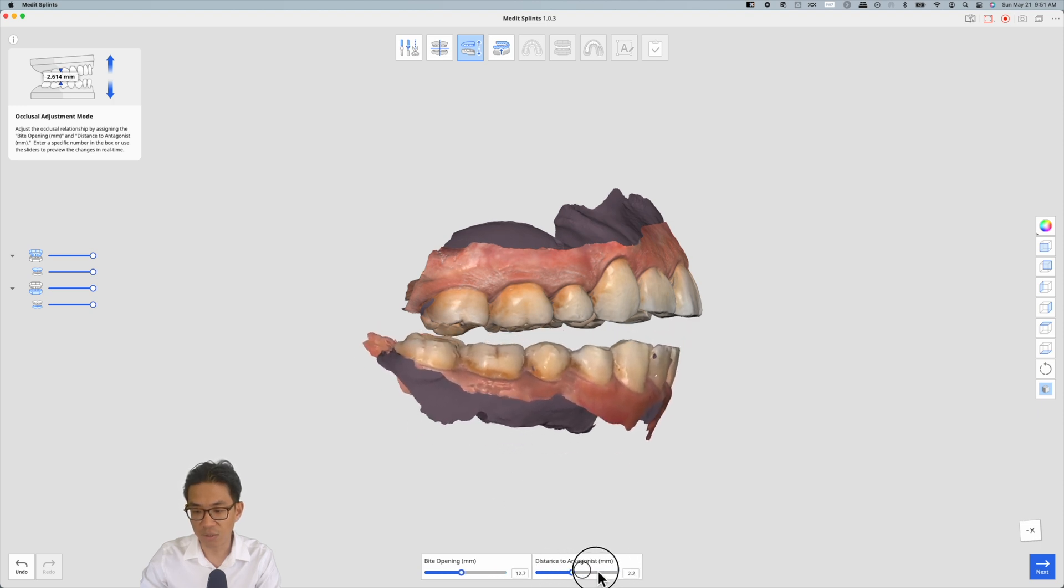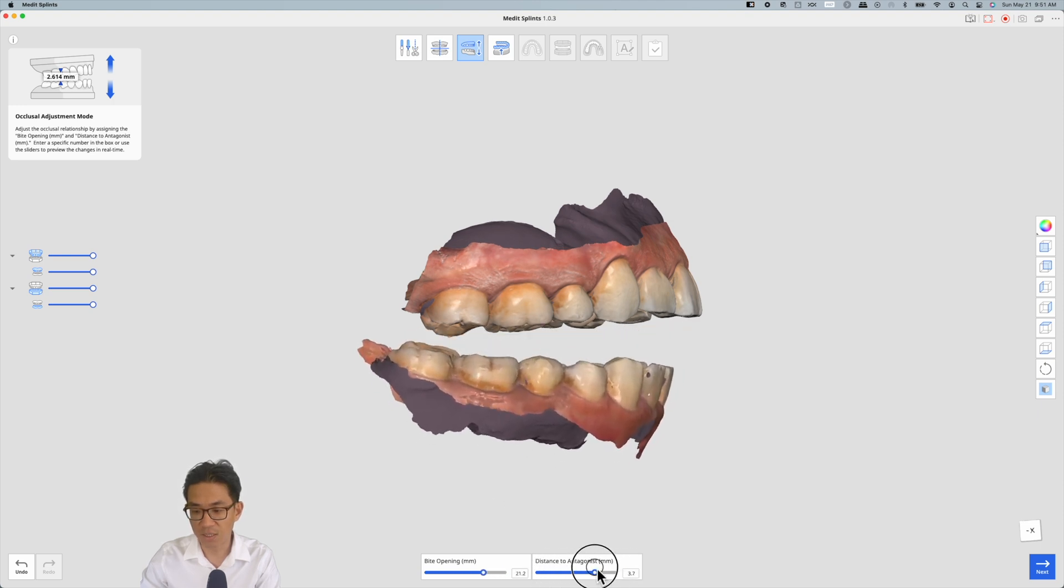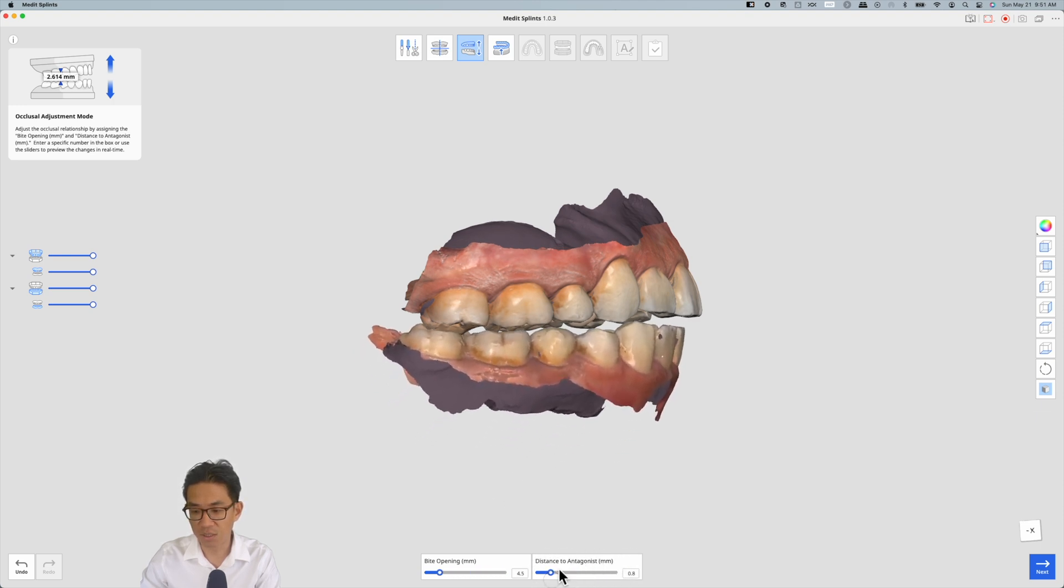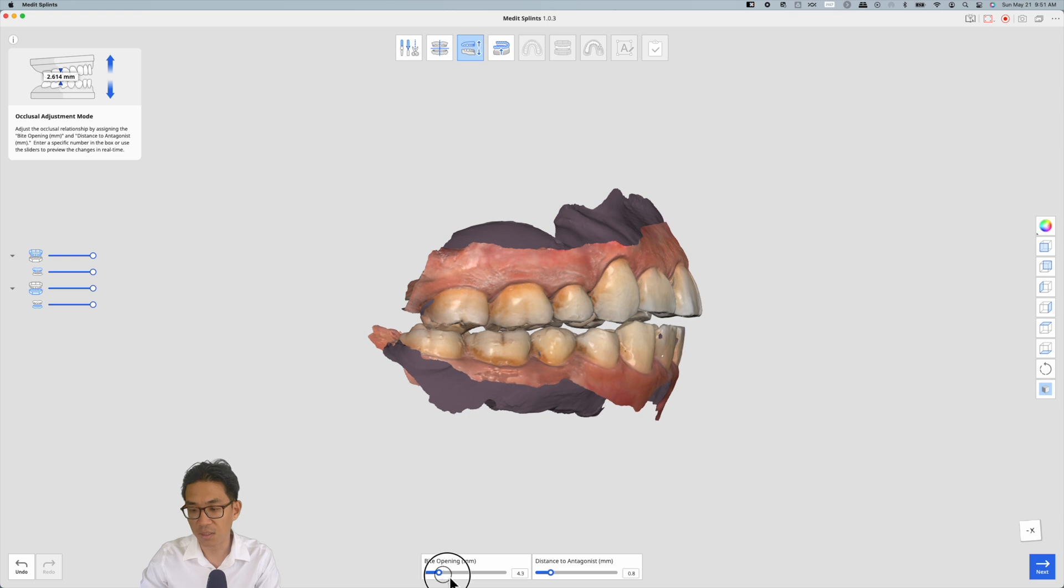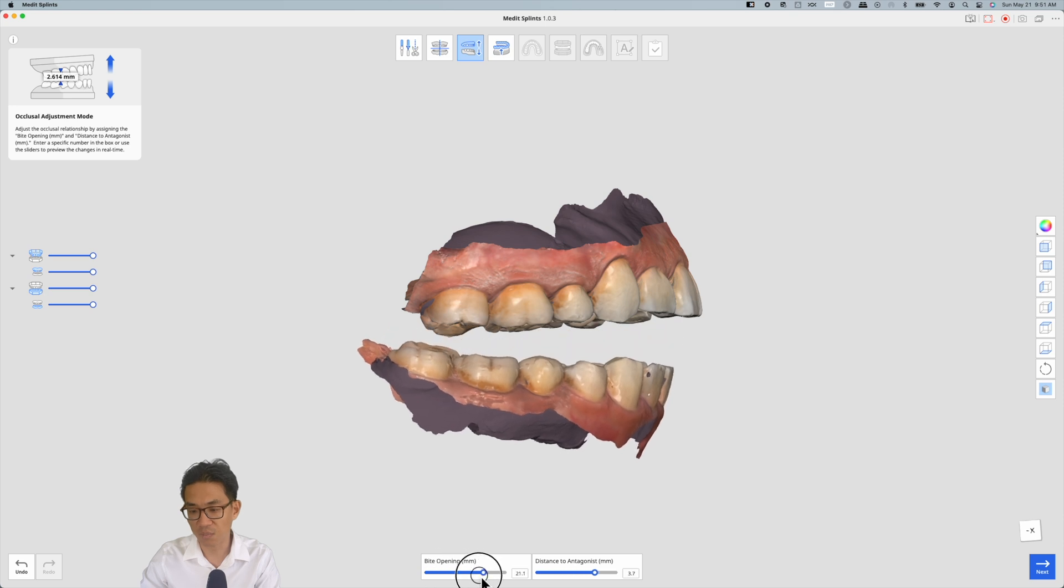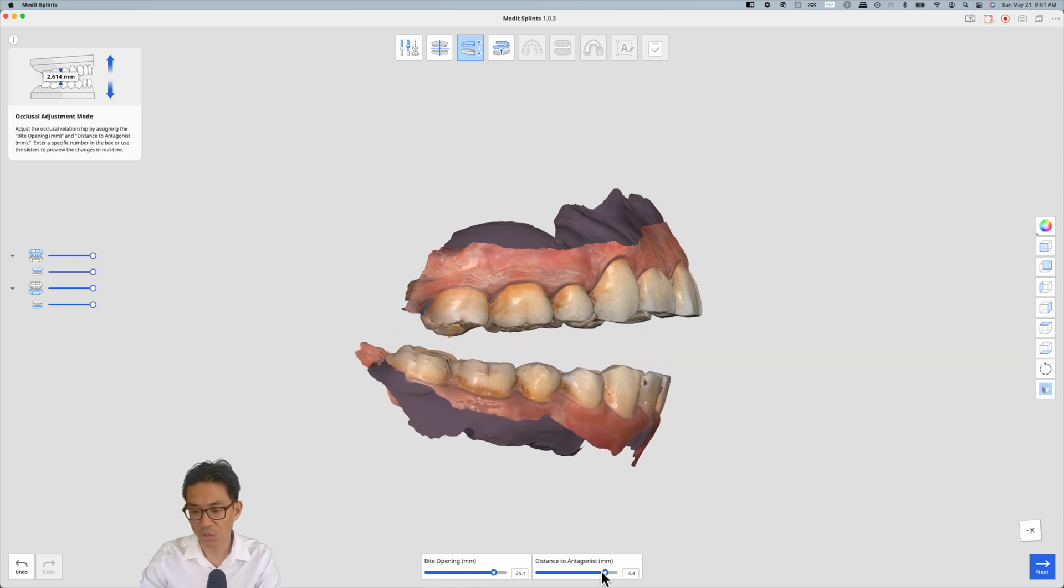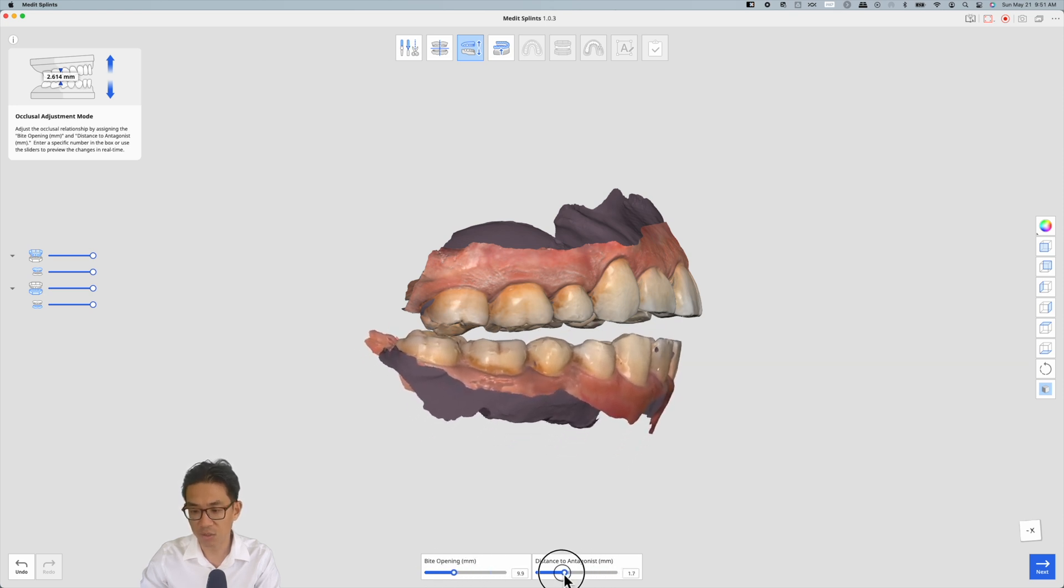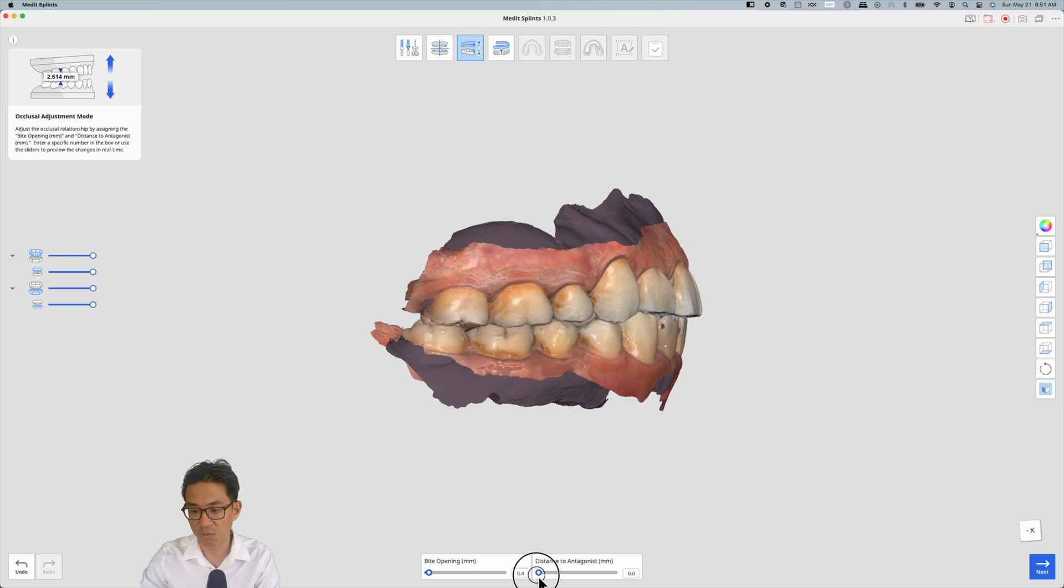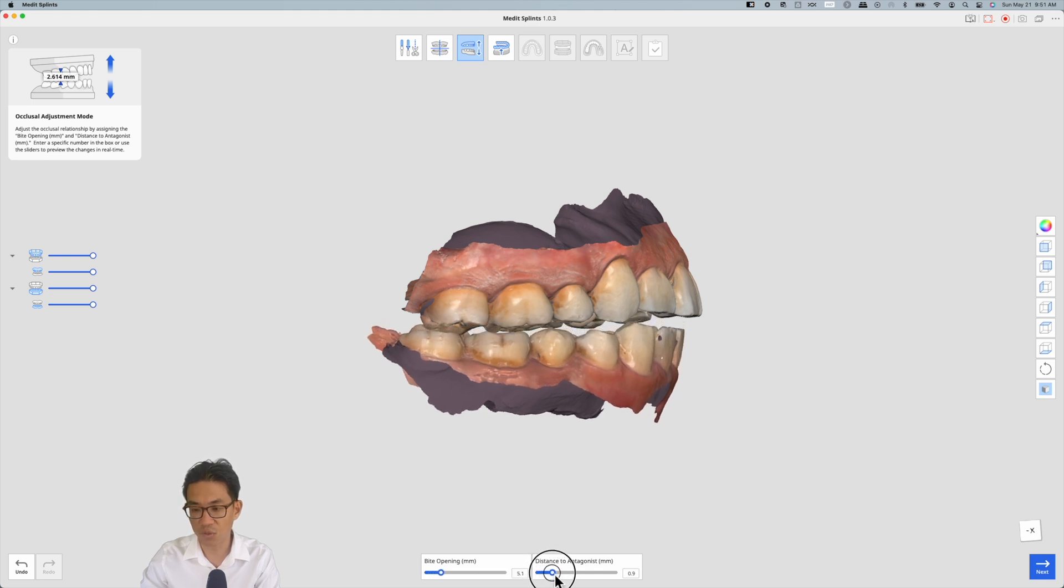As I'm changing the distance of the antagonist, this is between the posterior teeth, the bite opening in the anterior goes up almost five times as much. So there's a ratio there. We like to set it to 1.1mm.